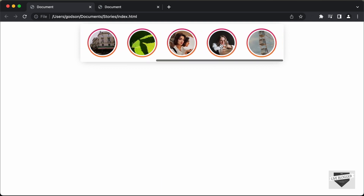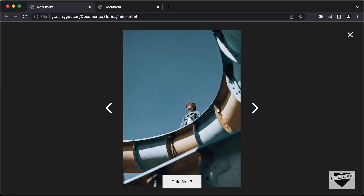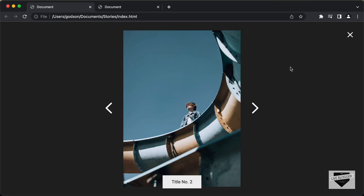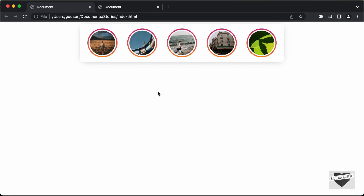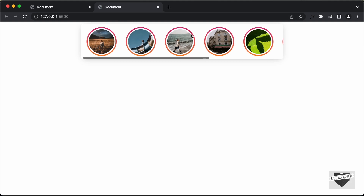Here we can see we have all these stories displayed, and if I click on any of these stories, the story is displayed in full screen mode. We can also click on the next and the previous buttons, and then click on the close button. Now in the previous video, we generated these stories dynamically using JavaScript. So if you go to our current design, this is how it looks right now.